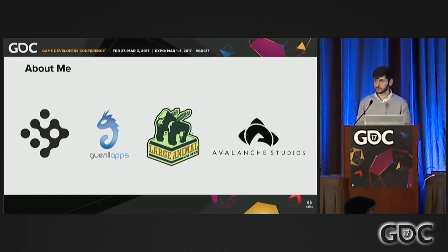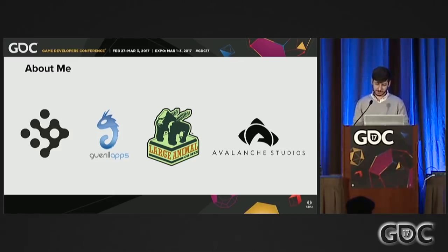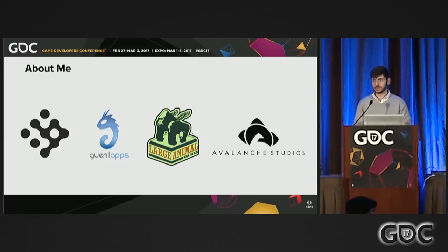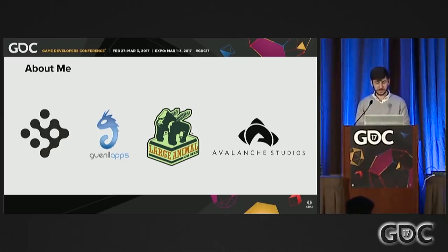To quickly introduce myself, I attended NYU, New York University, where I studied film but also dabbled in what was then the infancy of the NYU Game Center. After that, I worked at a couple of smaller and indie game studios around New York for a while, and for the last three or so years I've been an AI designer at Avalanche Studios. This talk will mostly focus on my time as an AI designer on Just Cause 3.